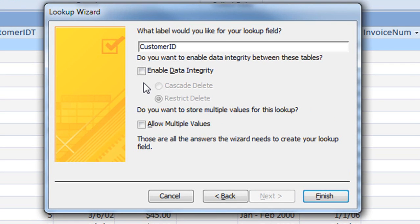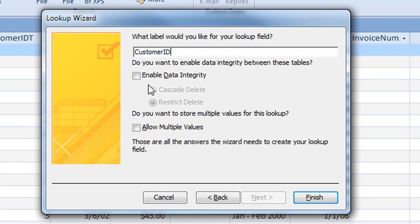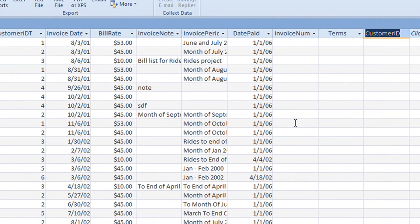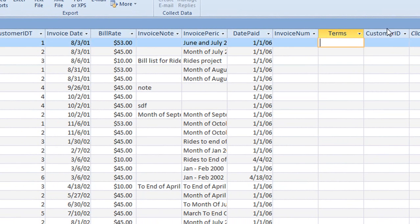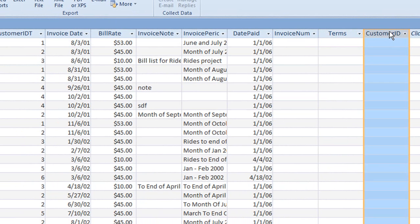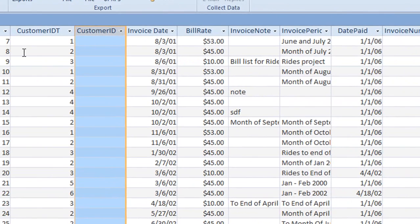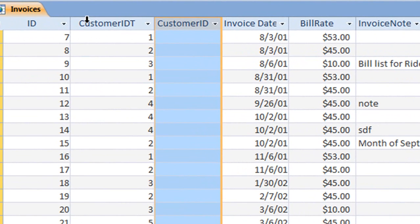We click finished and now, let's drag this column over to beside the original foreign key column for ease of viewing. At this point in time, all we have to do is move the data from the old column into the new column.